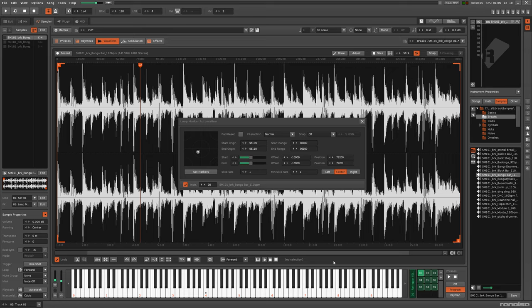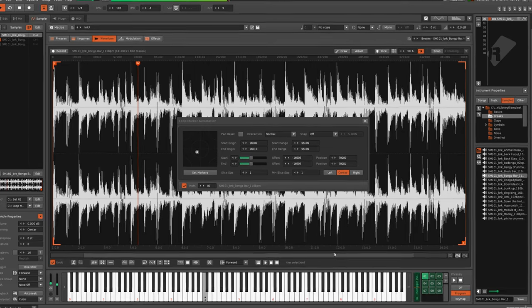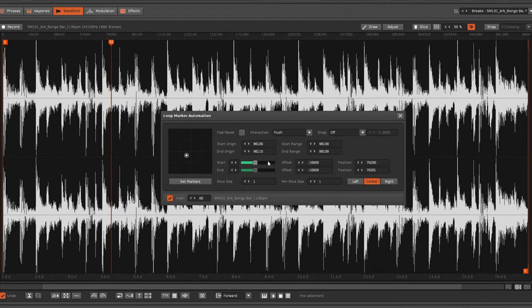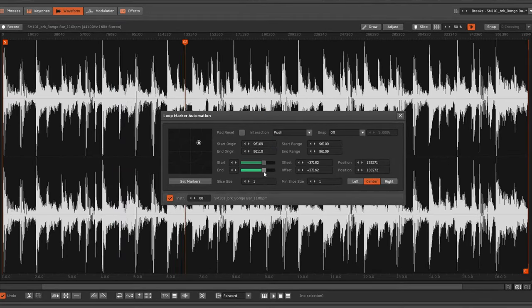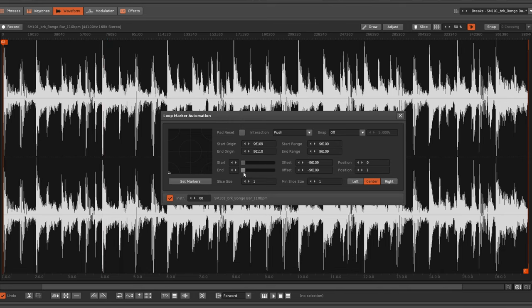By default, the markers will stay at least one sample apart from each other. This doesn't always give the best sounding results, which makes the minimum slice size option incredibly useful.